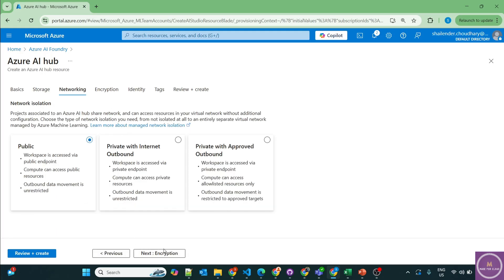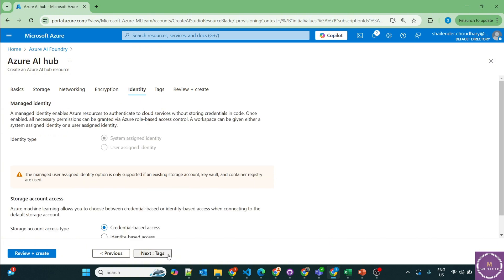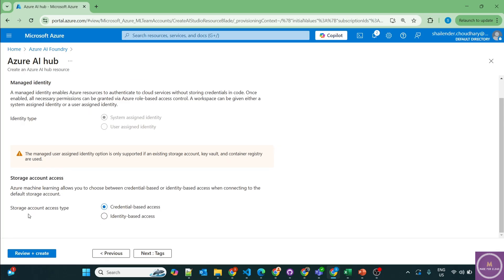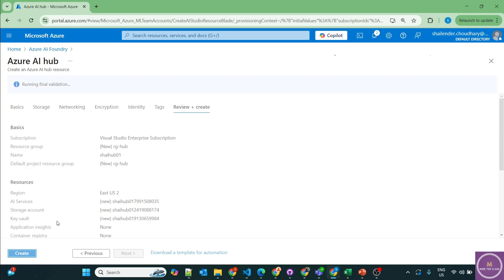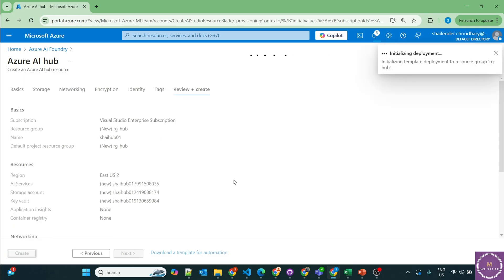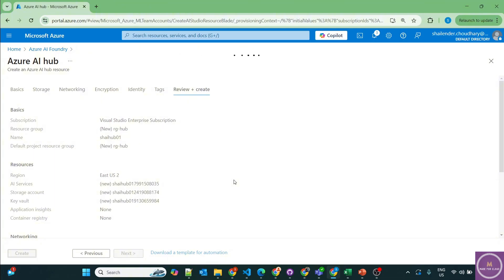For networking, I'll use public access, and the identity type will be system-assigned managed identity. For the storage account access type, it will be credential-based access. Let's review and create the Azure AI Hub. The deployment has started — I'll pause the video and we'll be back once the Azure AI Hub is created.